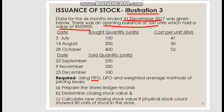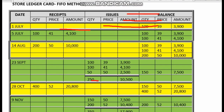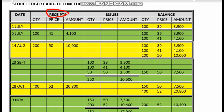In our store ledger card, we should have receipts — what we purchase and receive — and then issues to production, and then the balance. Each section has three columns: quantity, price, and amount.